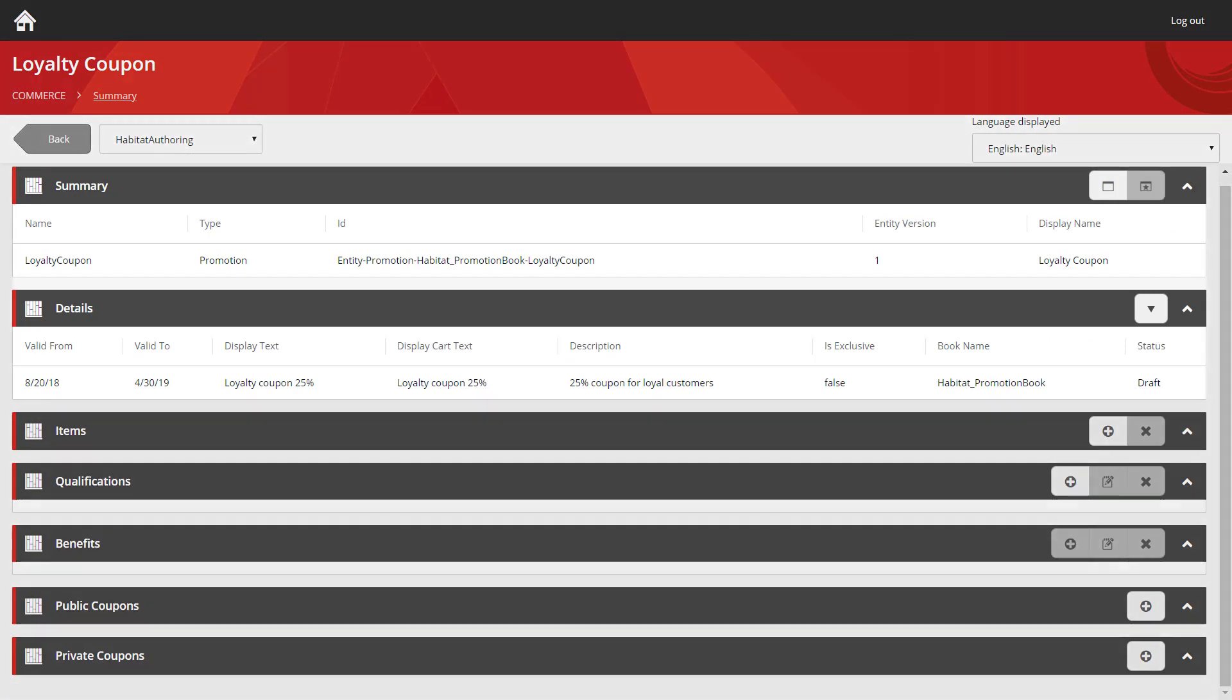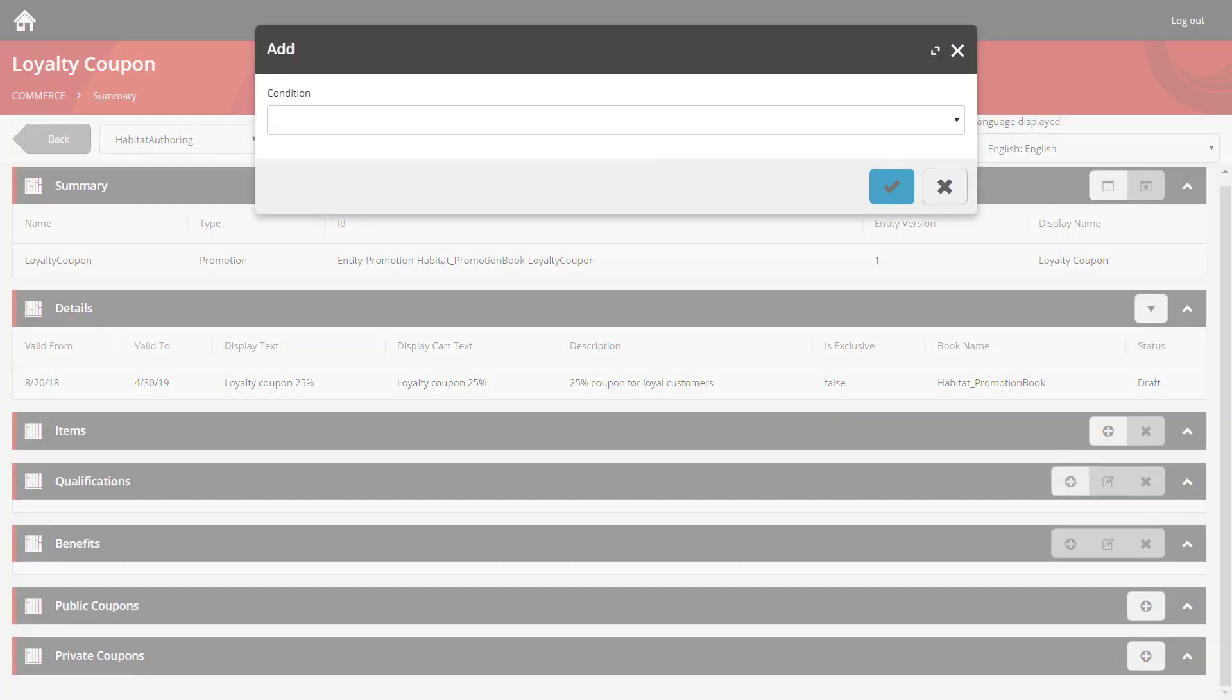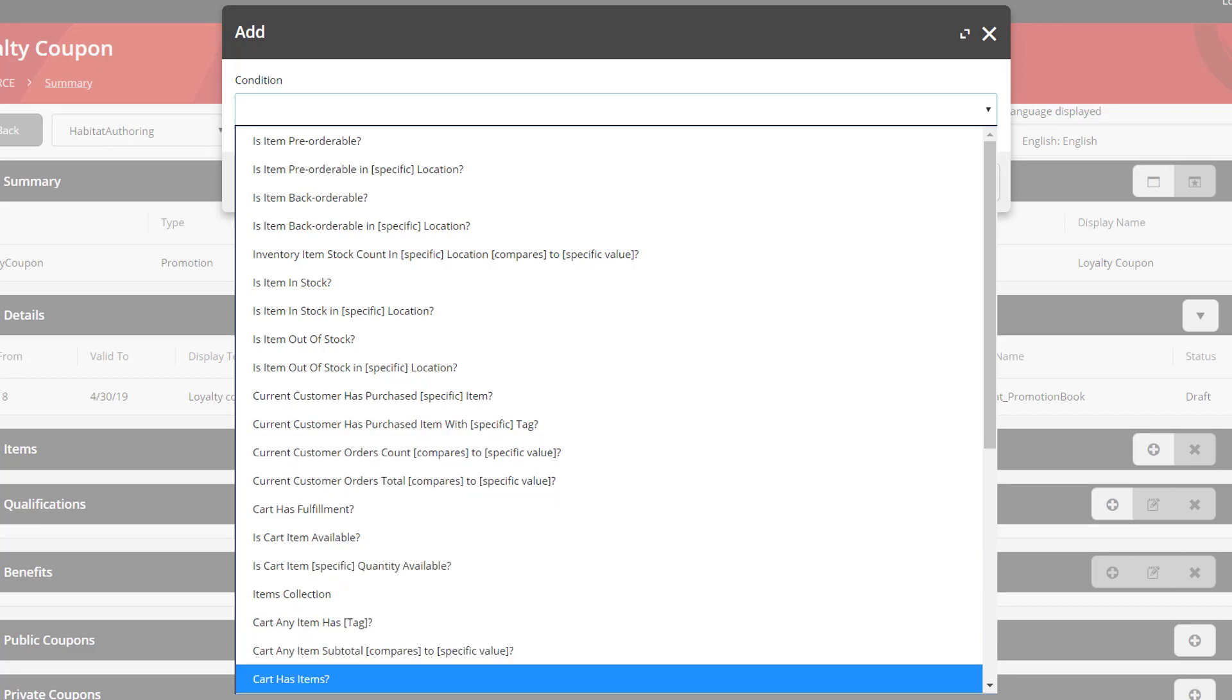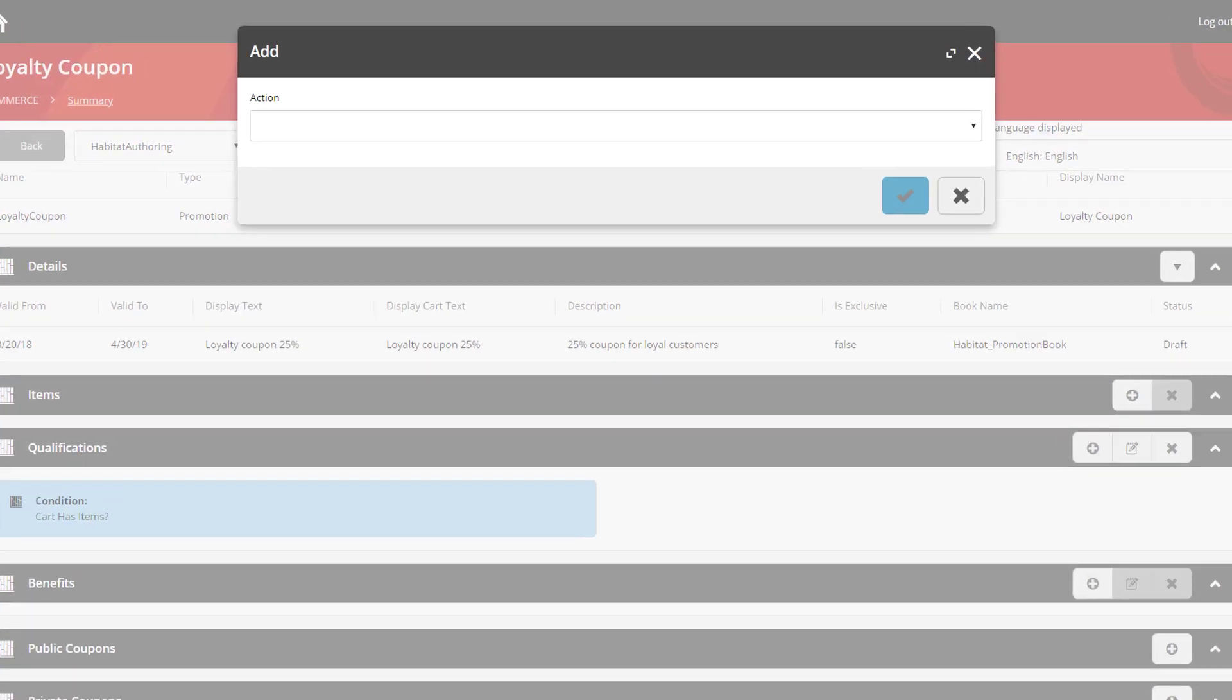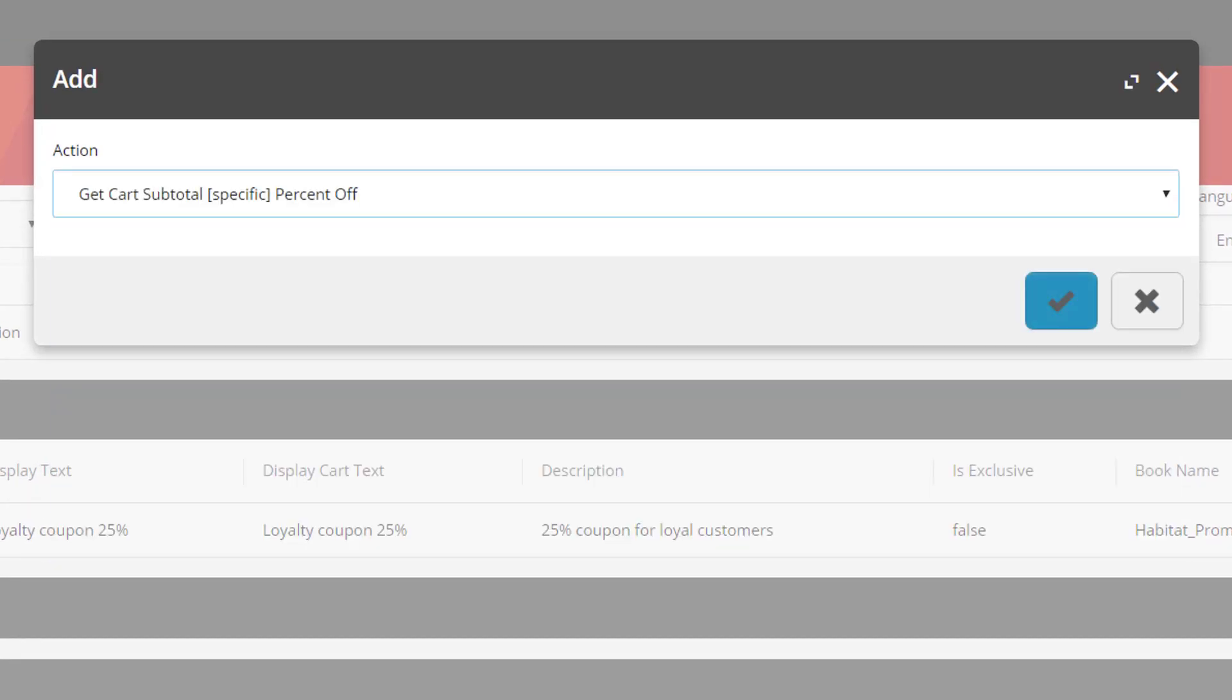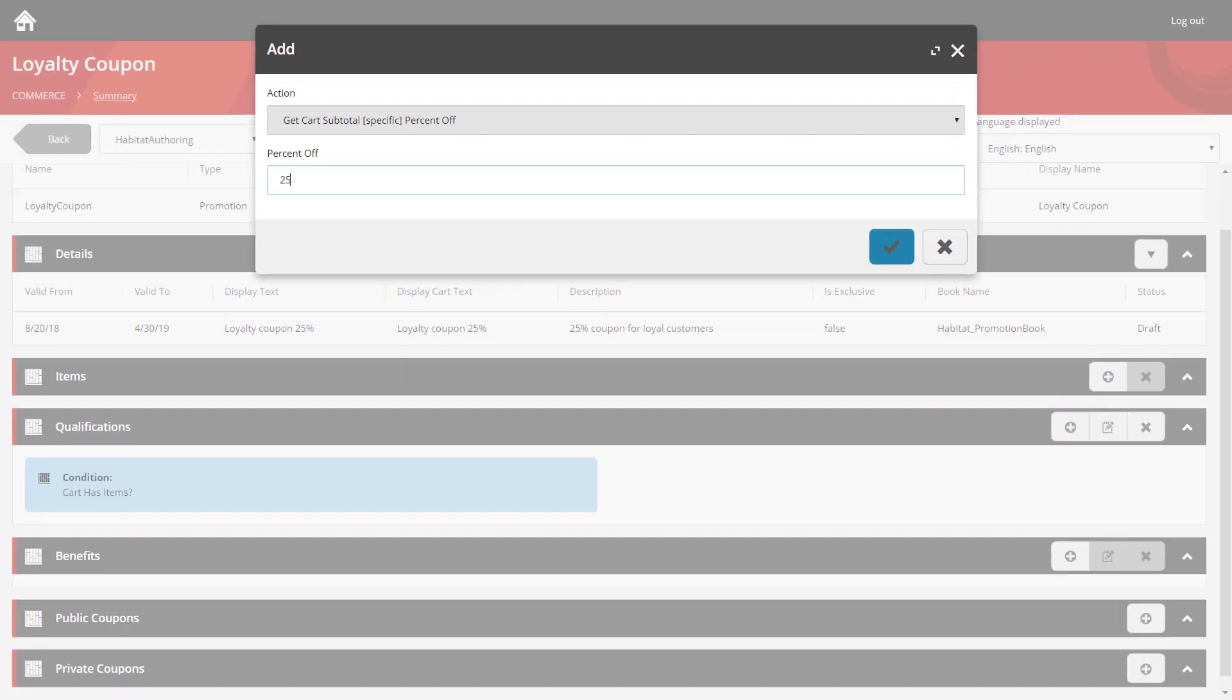And I'm going to set this coupon up the same as the last one we did. So the qualification is purely going to check whether the user has some items in their basket. Then the benefit we're going to apply once more is a specific percentage off. This time it's 25%.